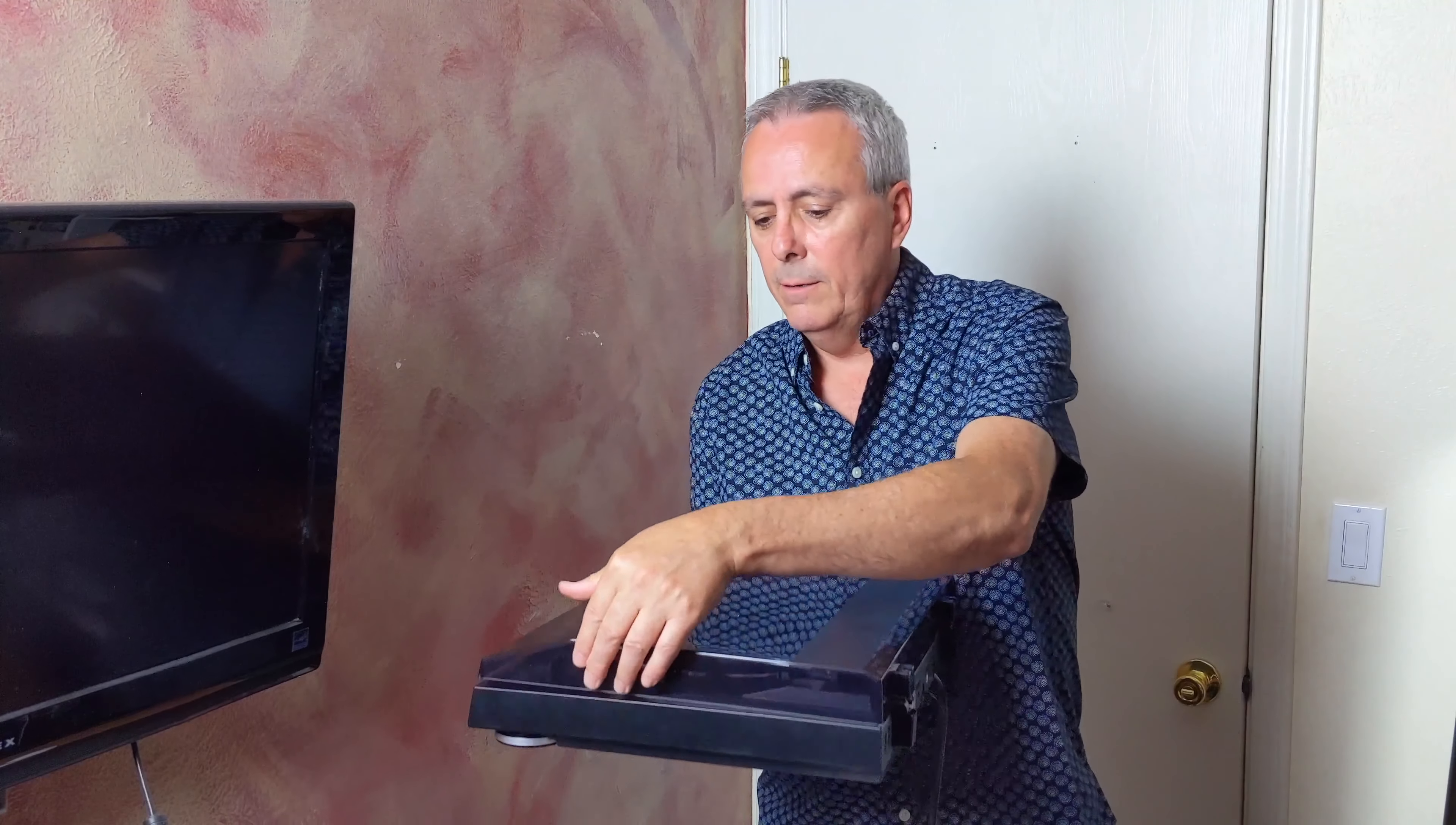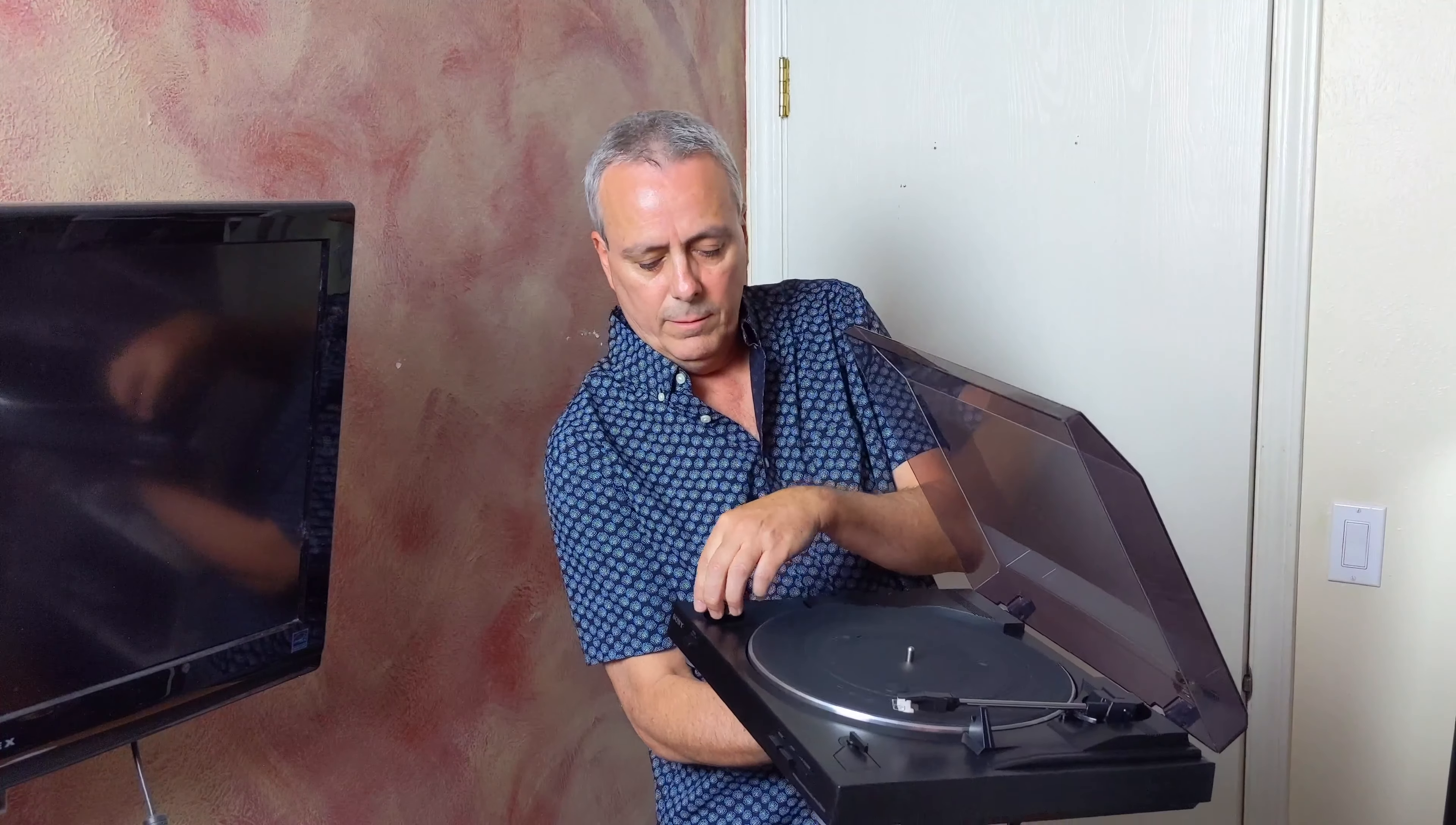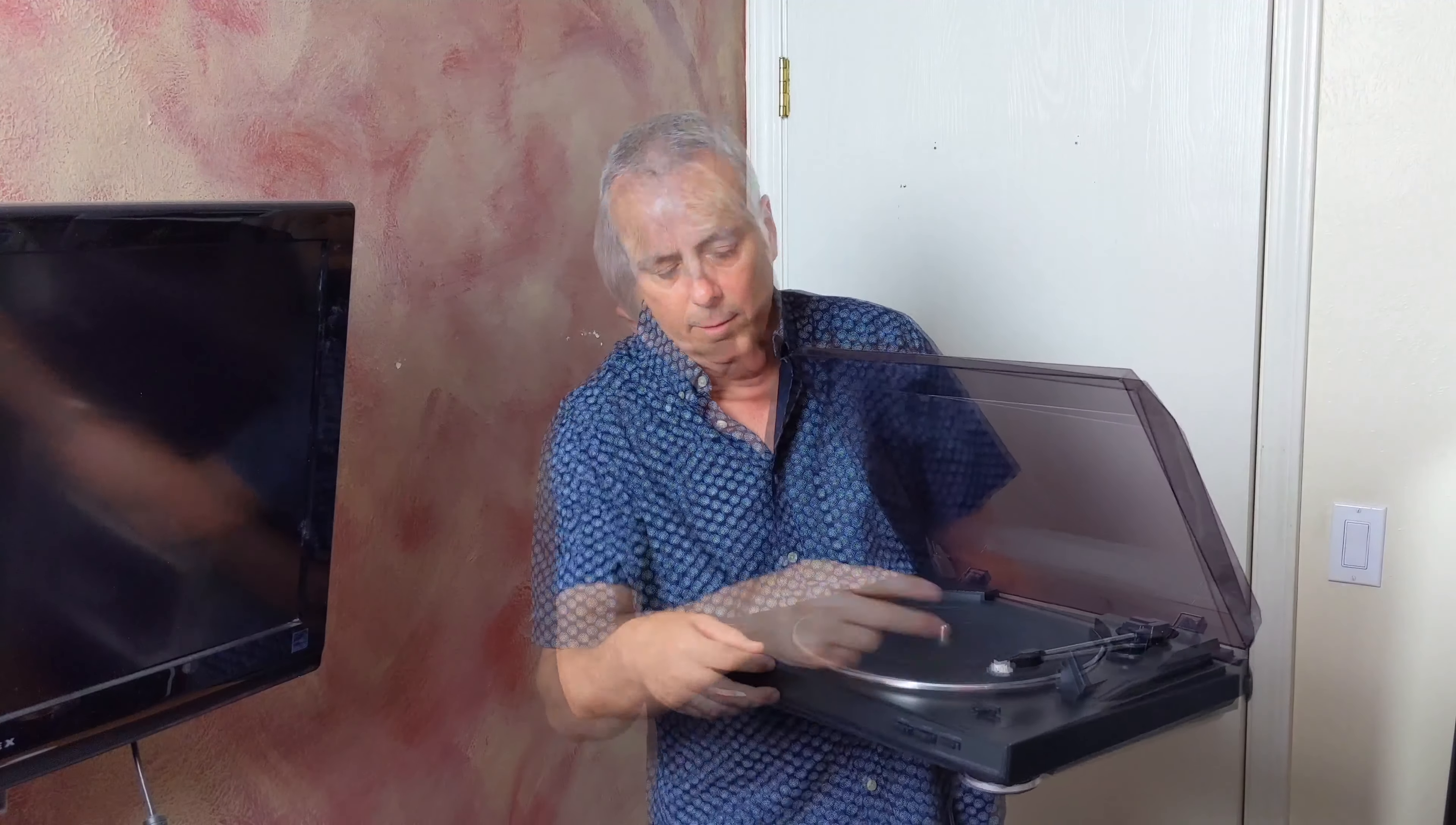The inside. This only plays 45s and 33 speed albums. It doesn't play 78s. It has the adapter for your 45 speed records, and then you need to change your speed and your size.